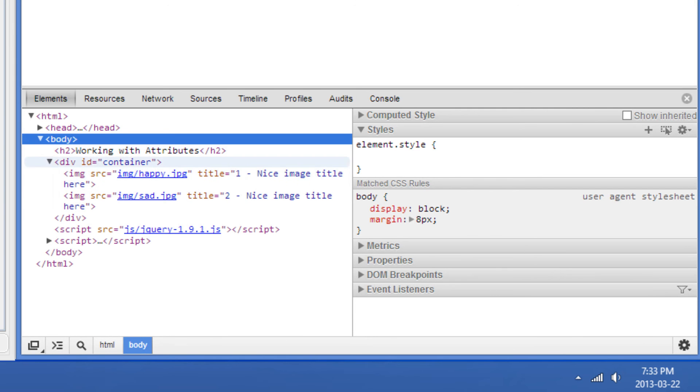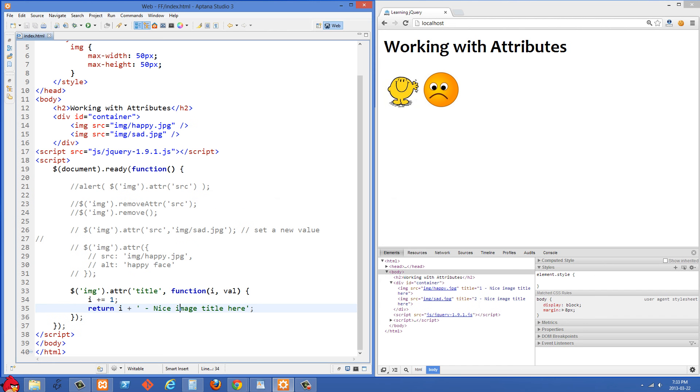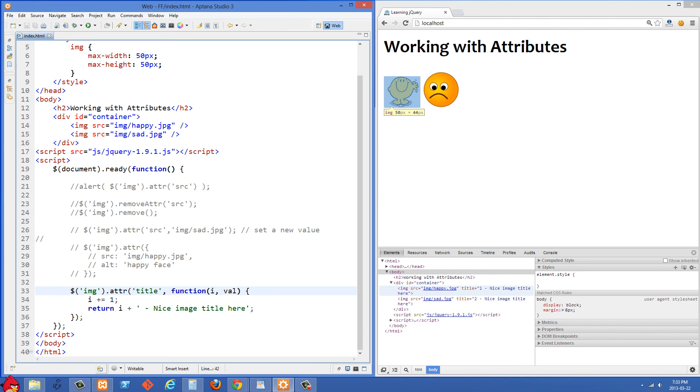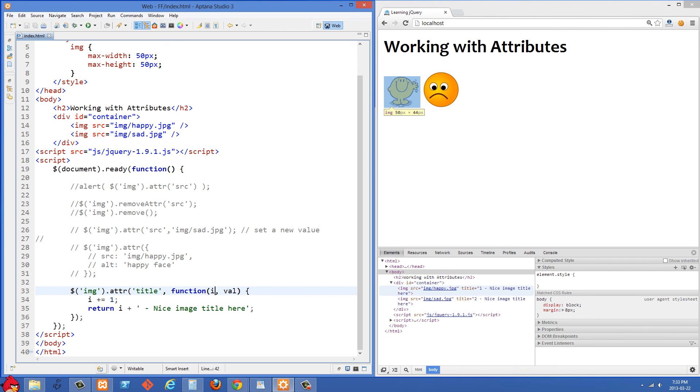So that's a nice way that you can set the attributes dynamically and in our case we use that index in order to just prepend the number of the image in the title tag there.